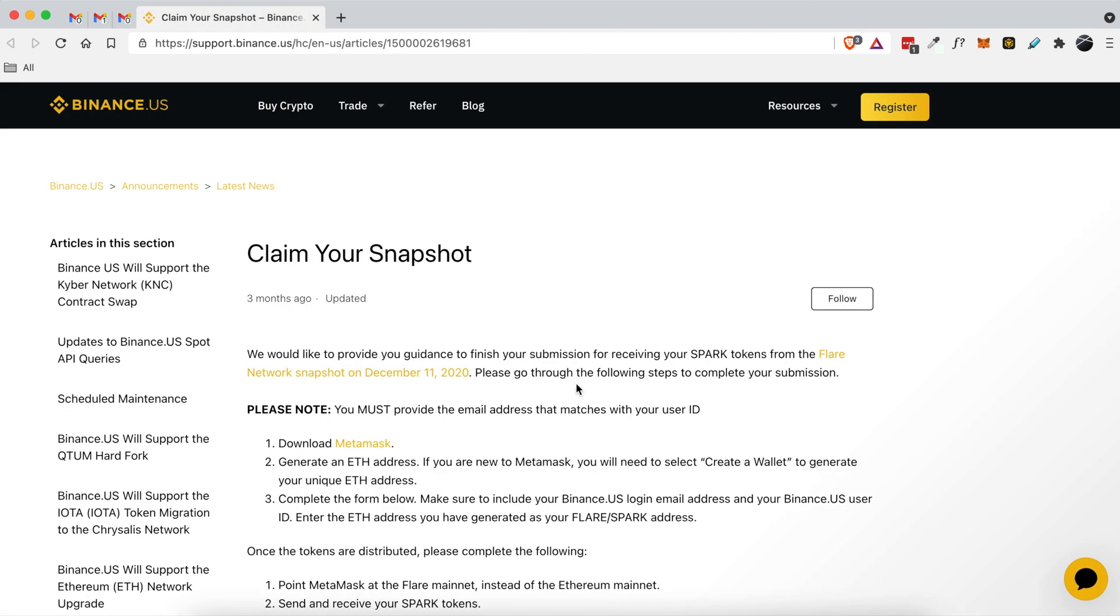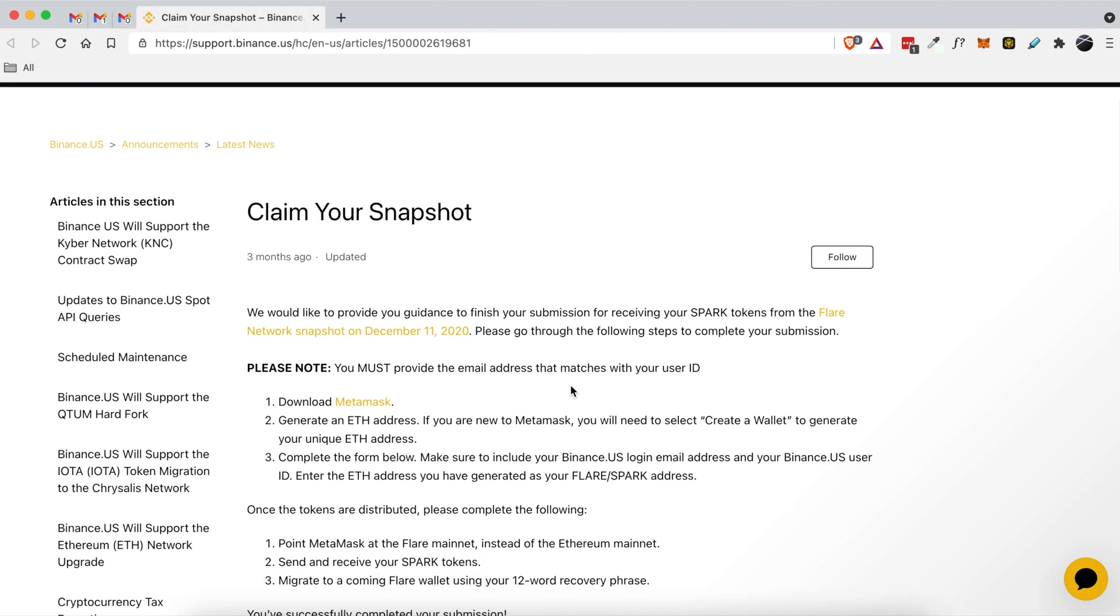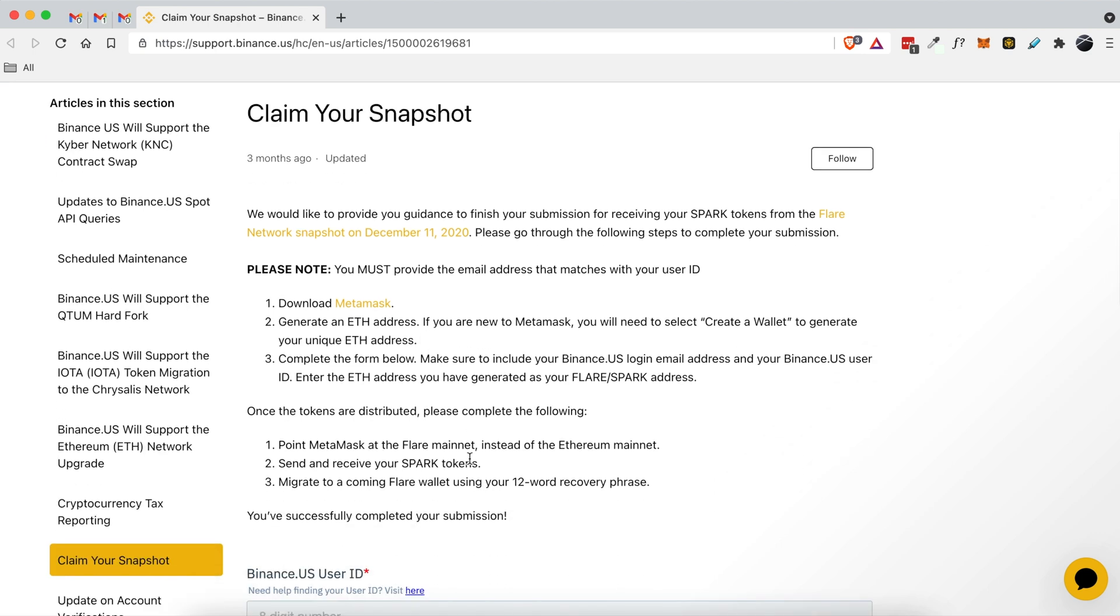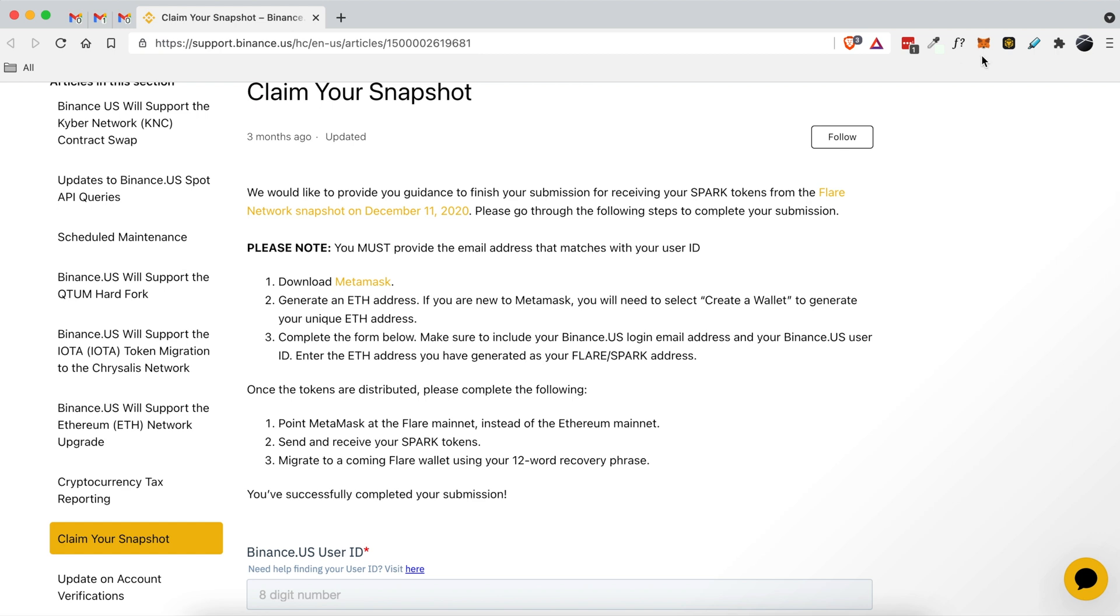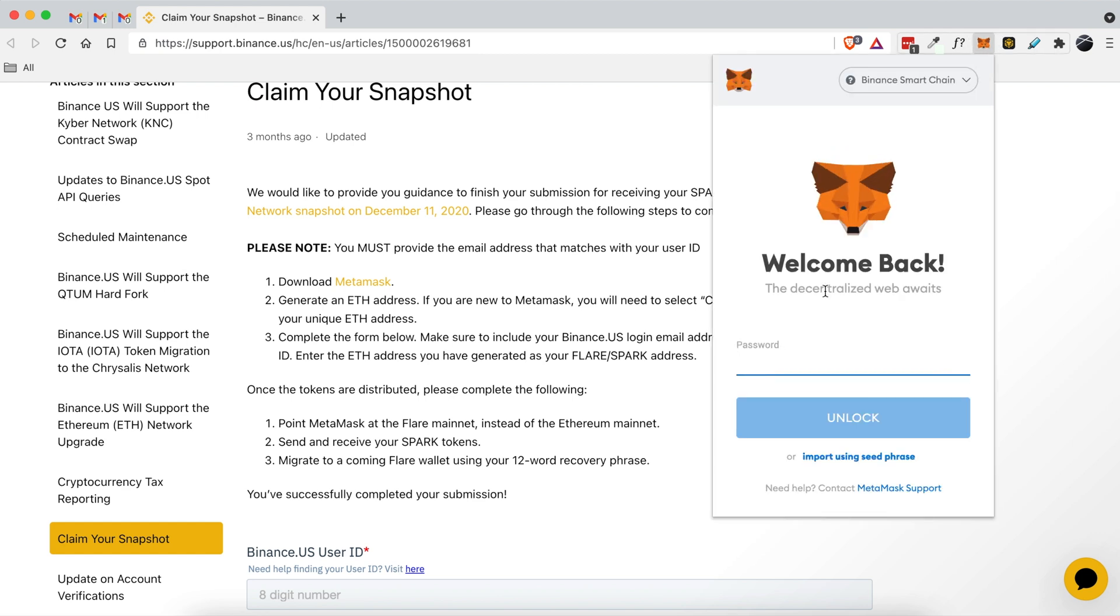Now we're presented with this article. So it says that we need to download MetaMask, generate an ETH address, and then complete the form below. So I have MetaMask installed right here and I will go ahead and log into my MetaMask account.